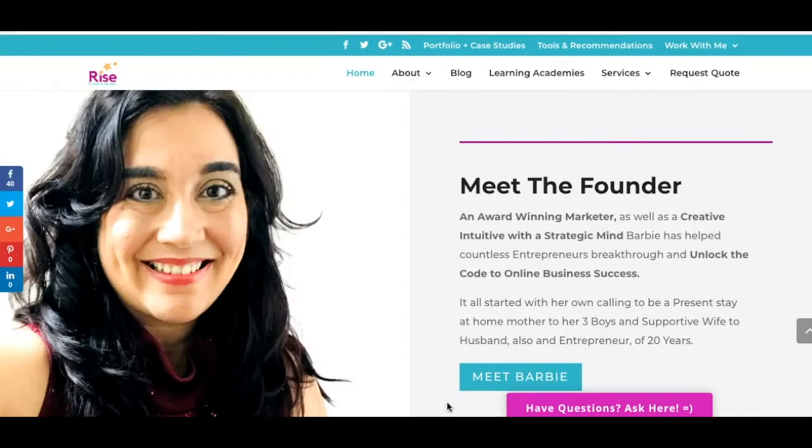Hey there guys and gals, this is Barbie Figueroa with RiseMarketingAndDesign.com and thank you so much for watching my video.